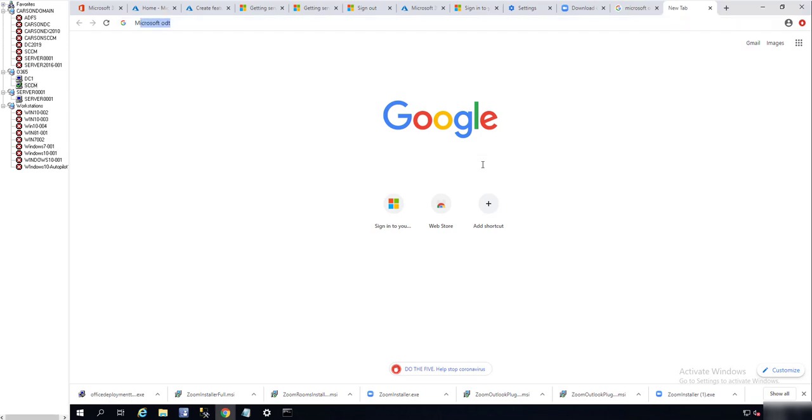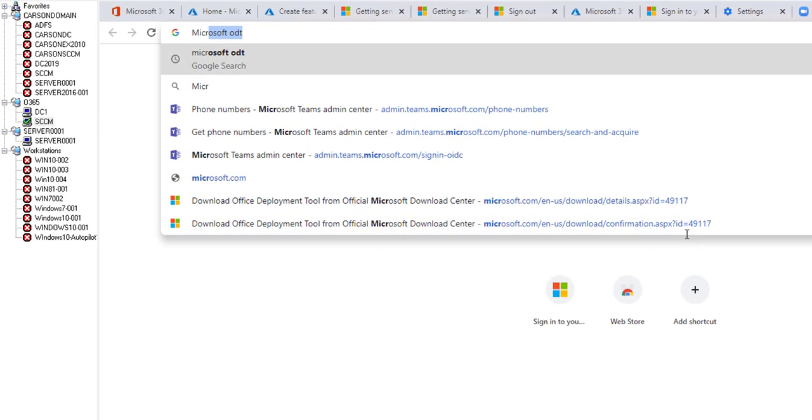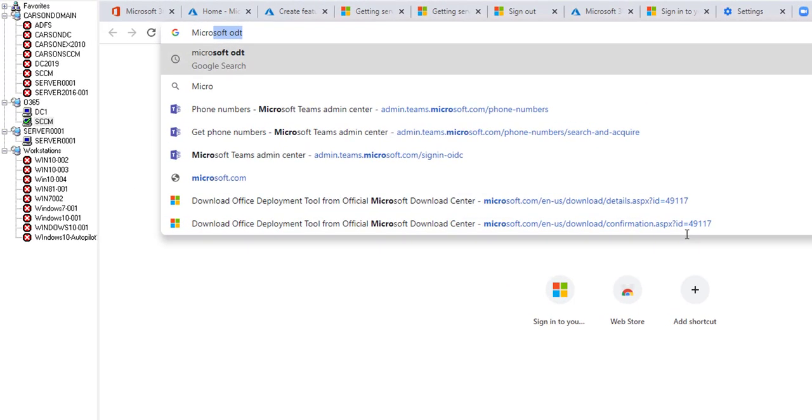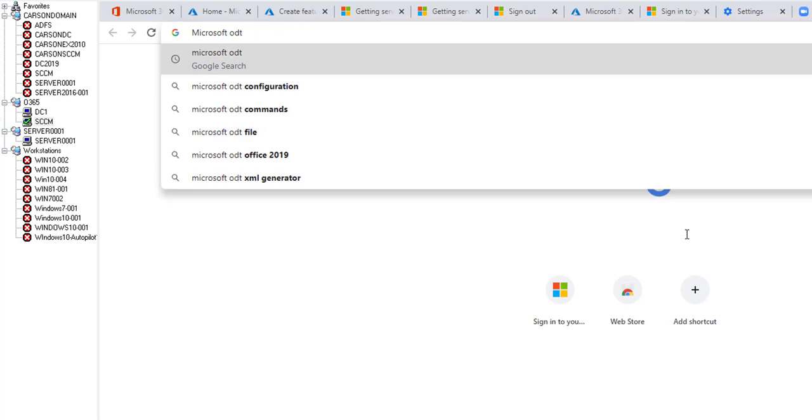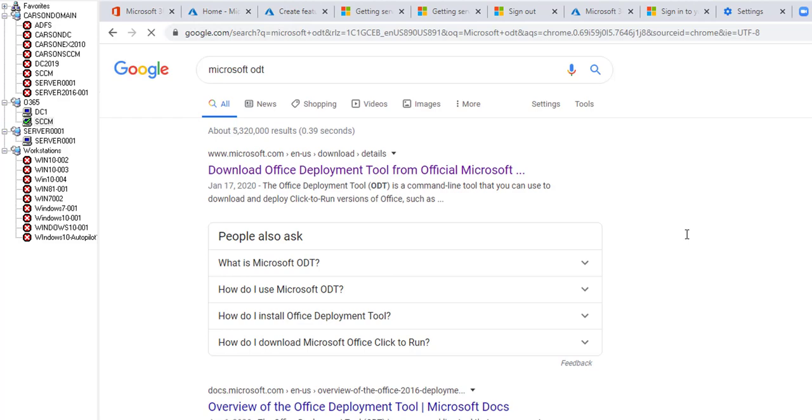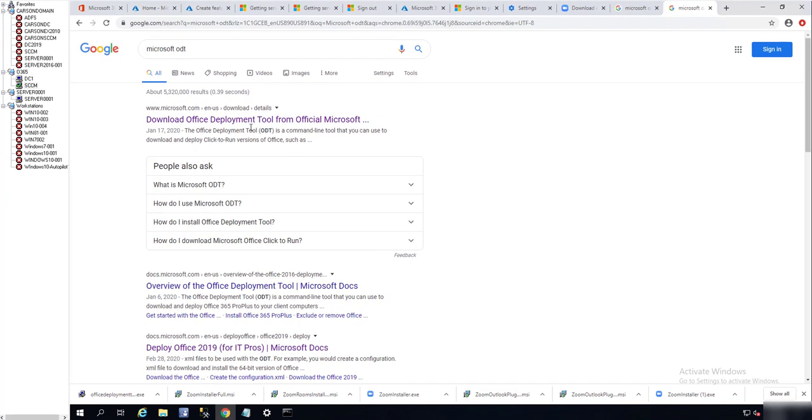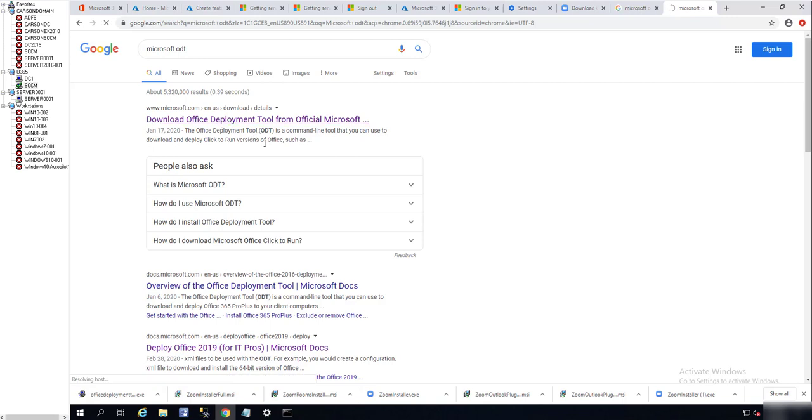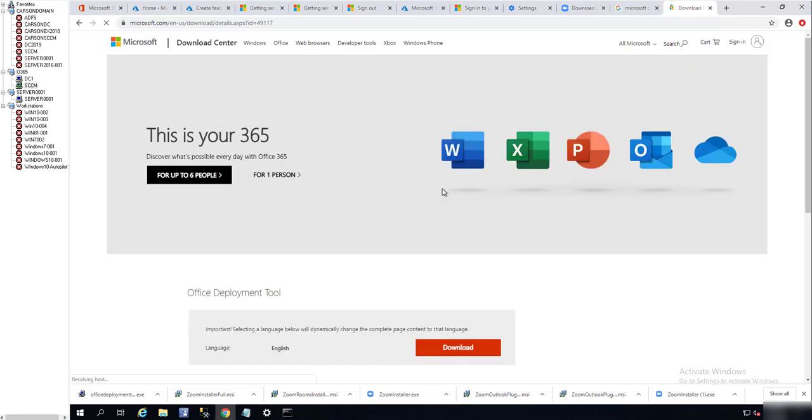I'm going to download Microsoft Office Deployment Toolkit. Just type in Microsoft Office ODT and click on the very top link. Just click on download.